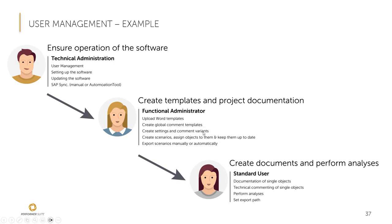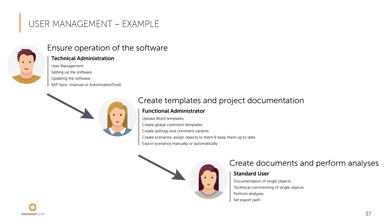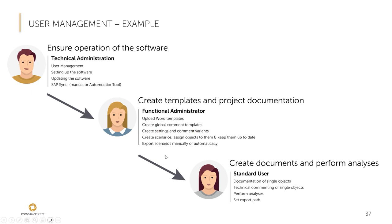And on this slide, you can see one example of a user and role organization. So we recommend you that the default admin takes care of the technical configuration and does activities like user management, setting up the software, updating the software and the synchronization. The functional administrator can create templates and also project documentation. So he or she should upload word templates, create global common templates and so on. And then we have the standard user.